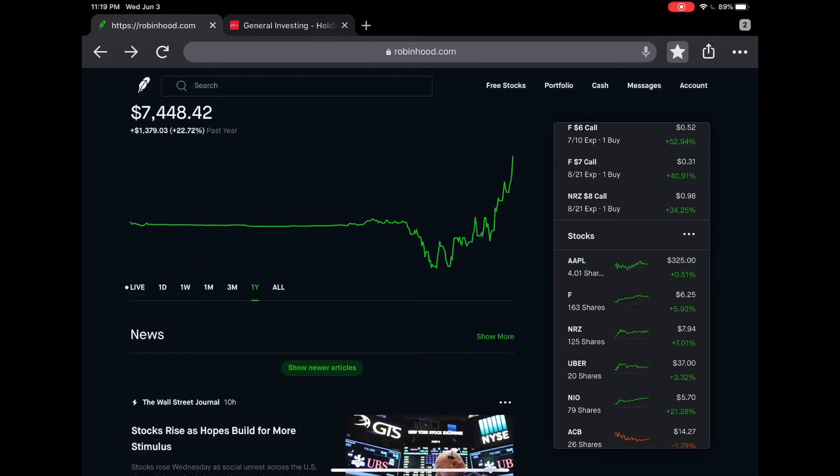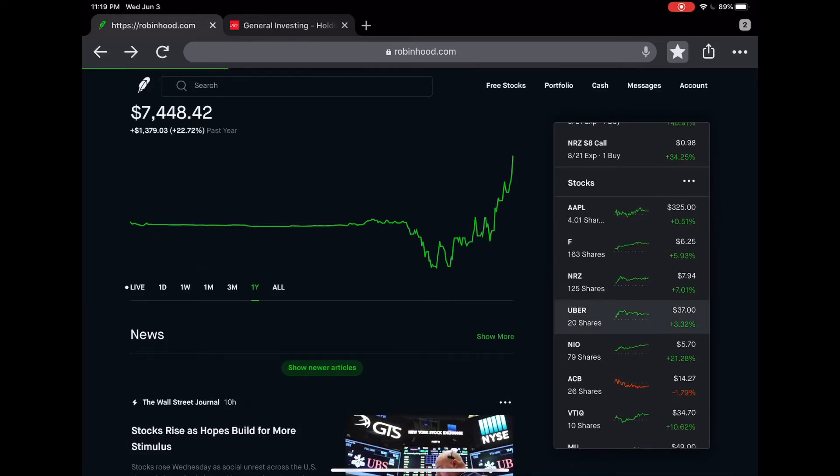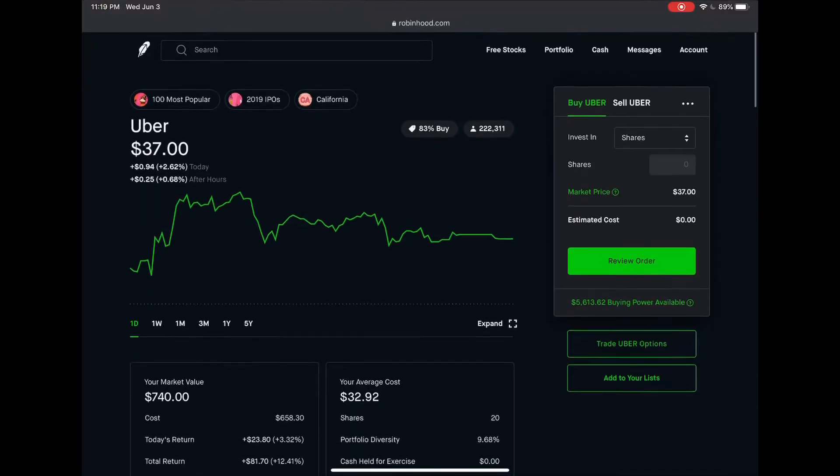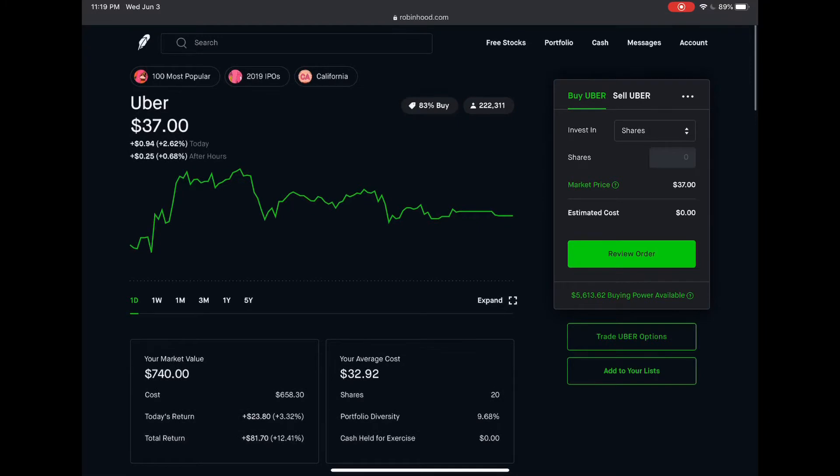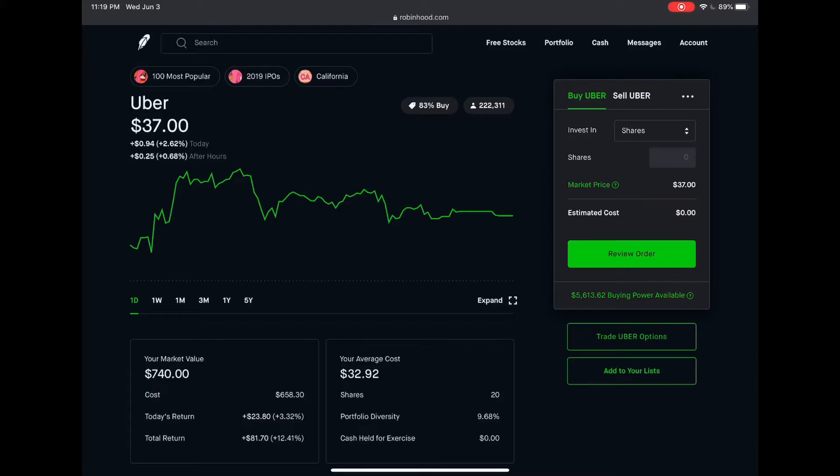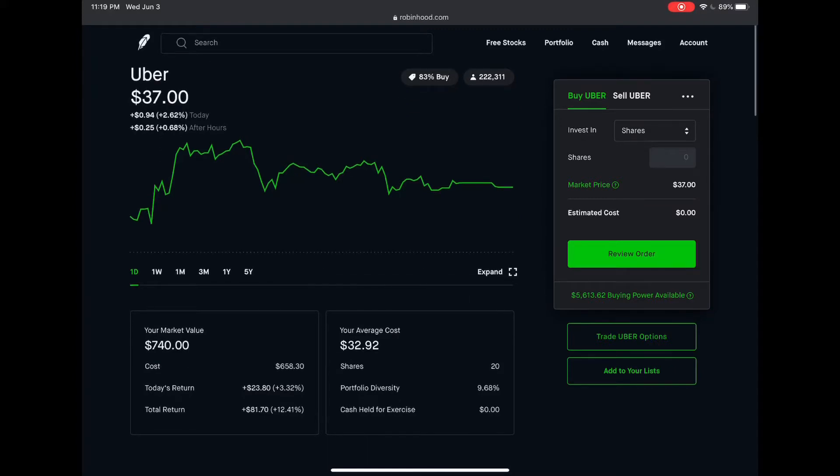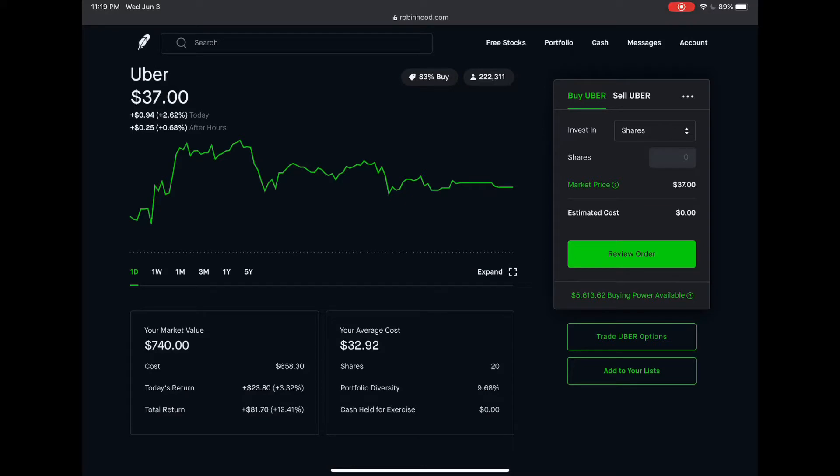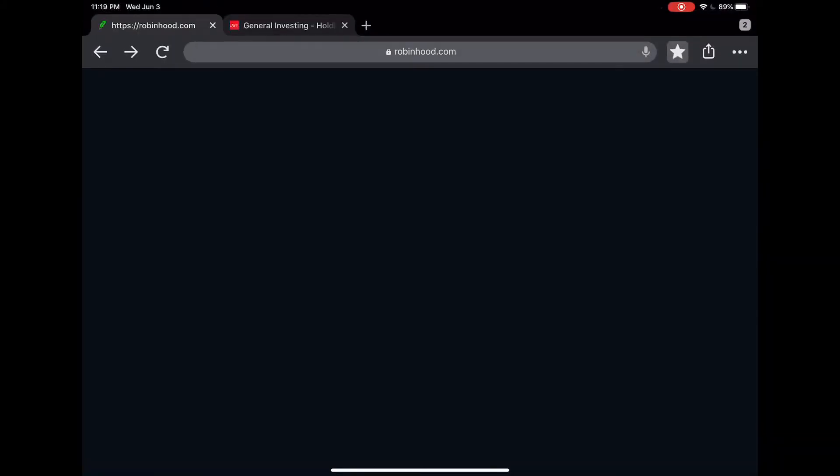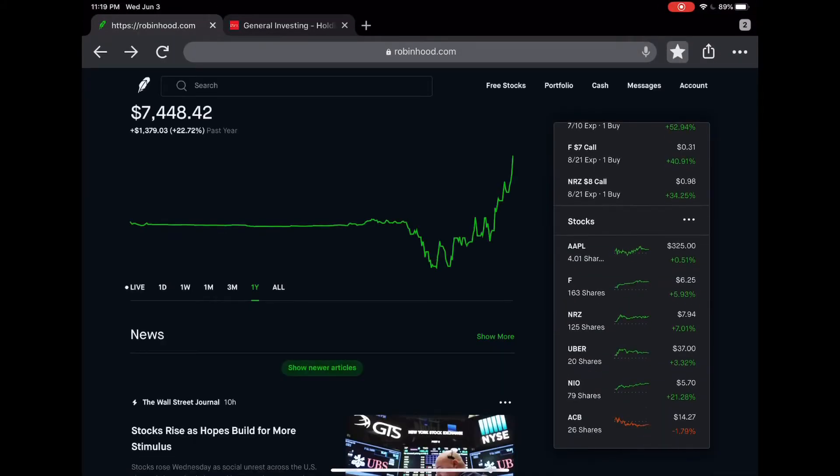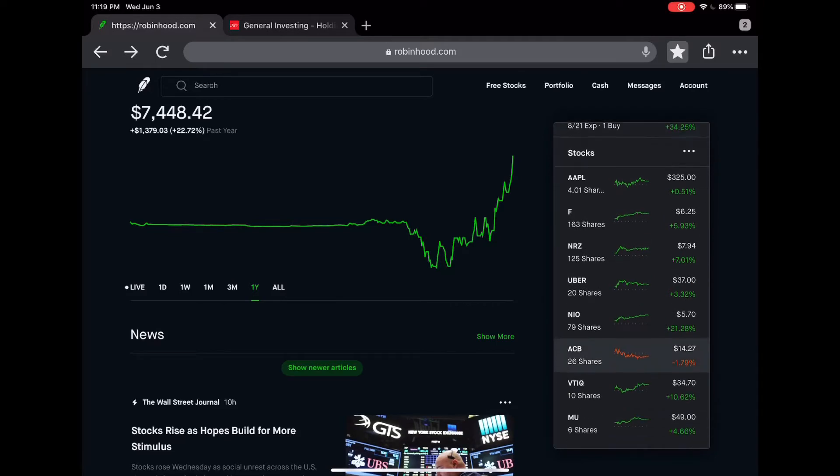Next I have Uber. I think Uber is going to keep going up because the economy is opening again slowly, so more people will start using Uber. They have Uber Eats. People might not order as many deliveries anymore, but people will start using Uber and taking normal rides to work and to visit family. Average cost for this one is 32.92. I have 20 shares and I'm up 12.4 percent total.